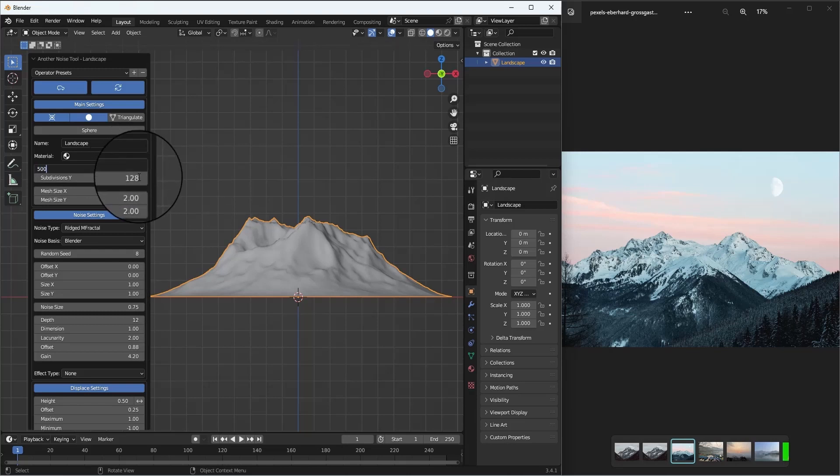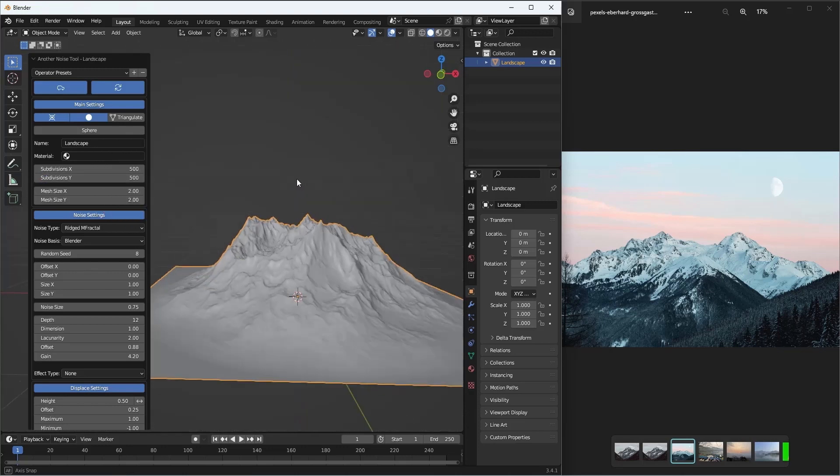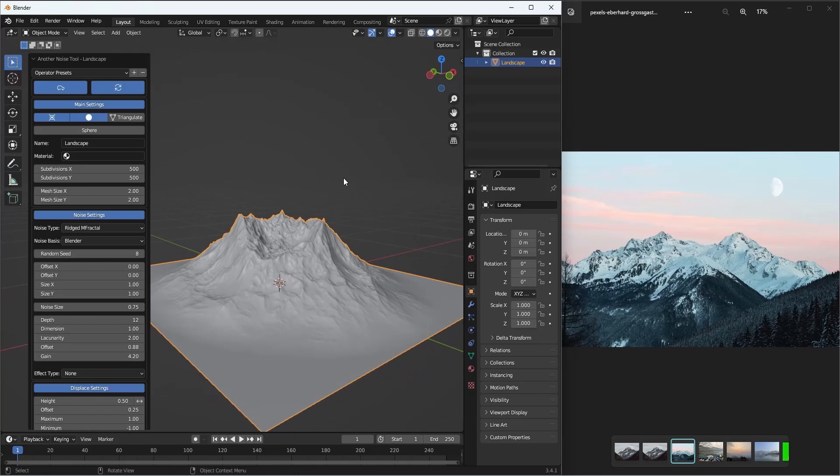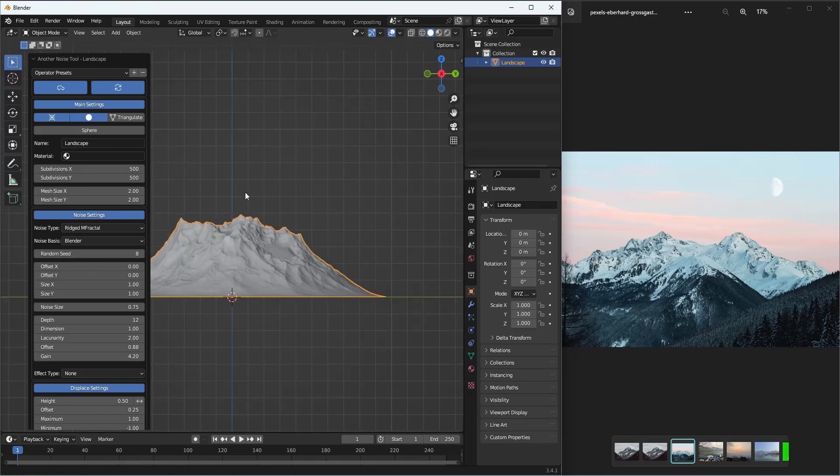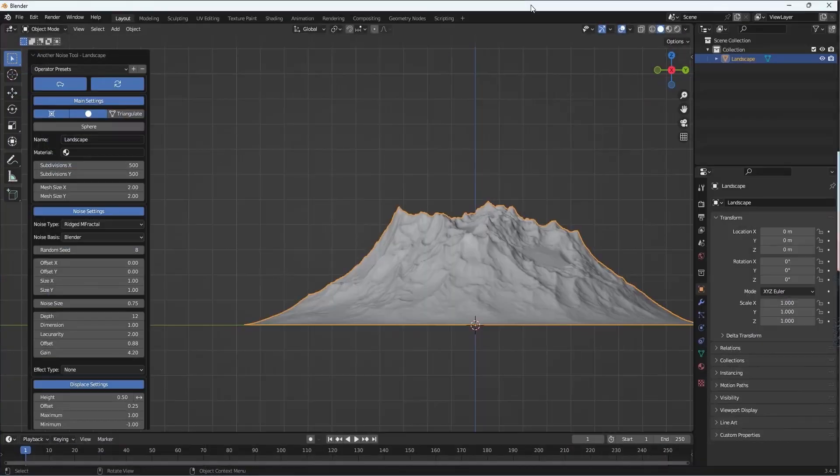I think this matches closely with the mountain that we have. Make sure the resolution is actually 500 by 500, that adds a lot of detail, but be careful that it might eat up your resources as well.